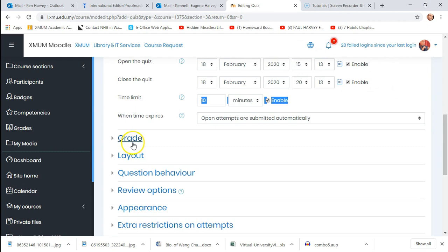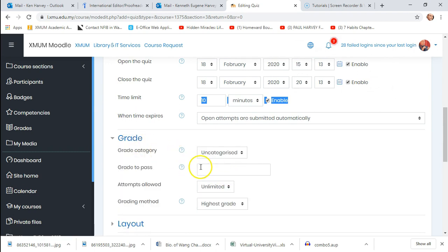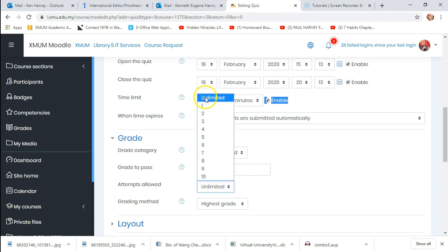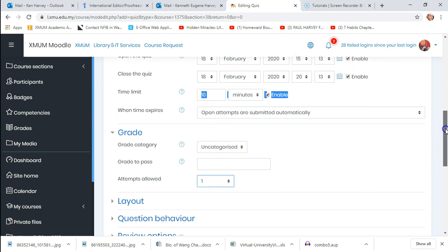Under attempts, the default is unlimited, meaning students could take the quiz multiple times. You don't want that for a graded quiz. However, for a formative quiz you might want them to retake it — for example, some courses require 100% so students retake until they get it. In most cases, I set it to one attempt.